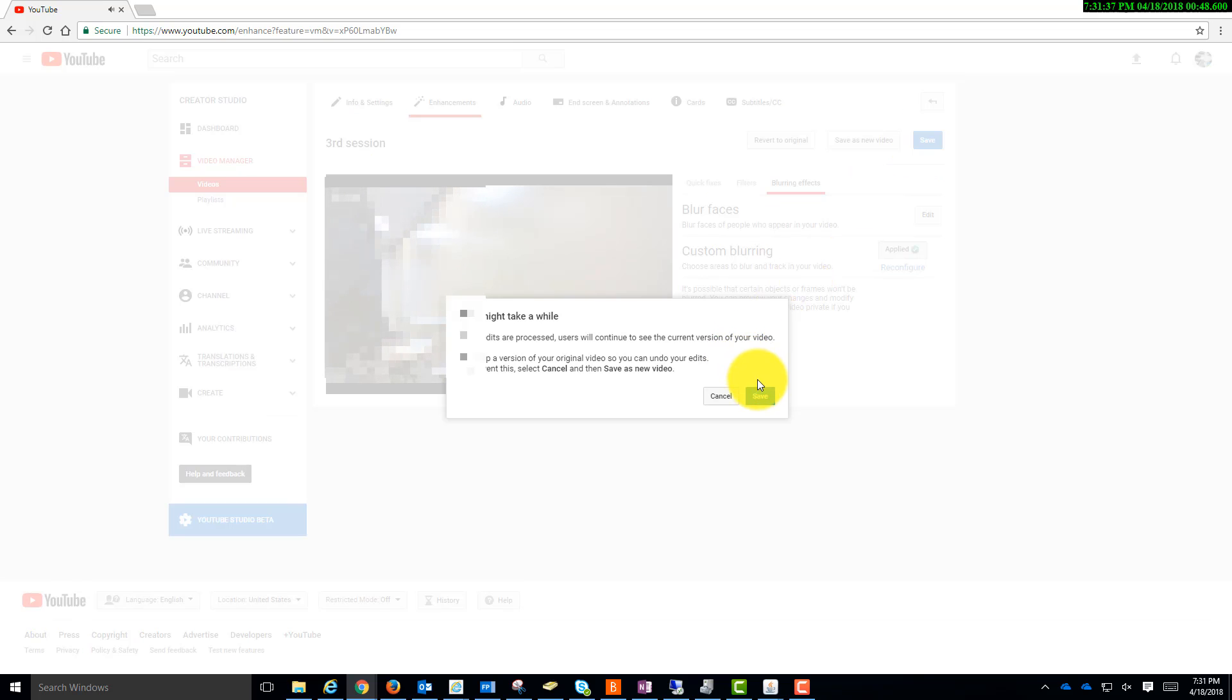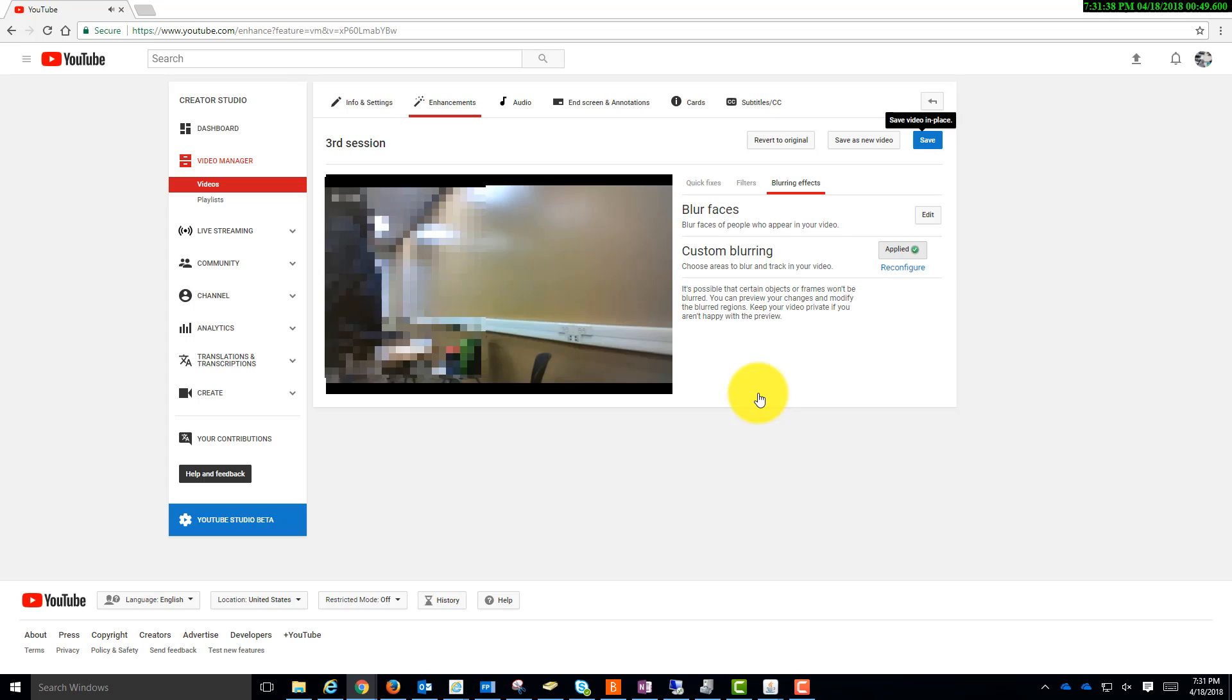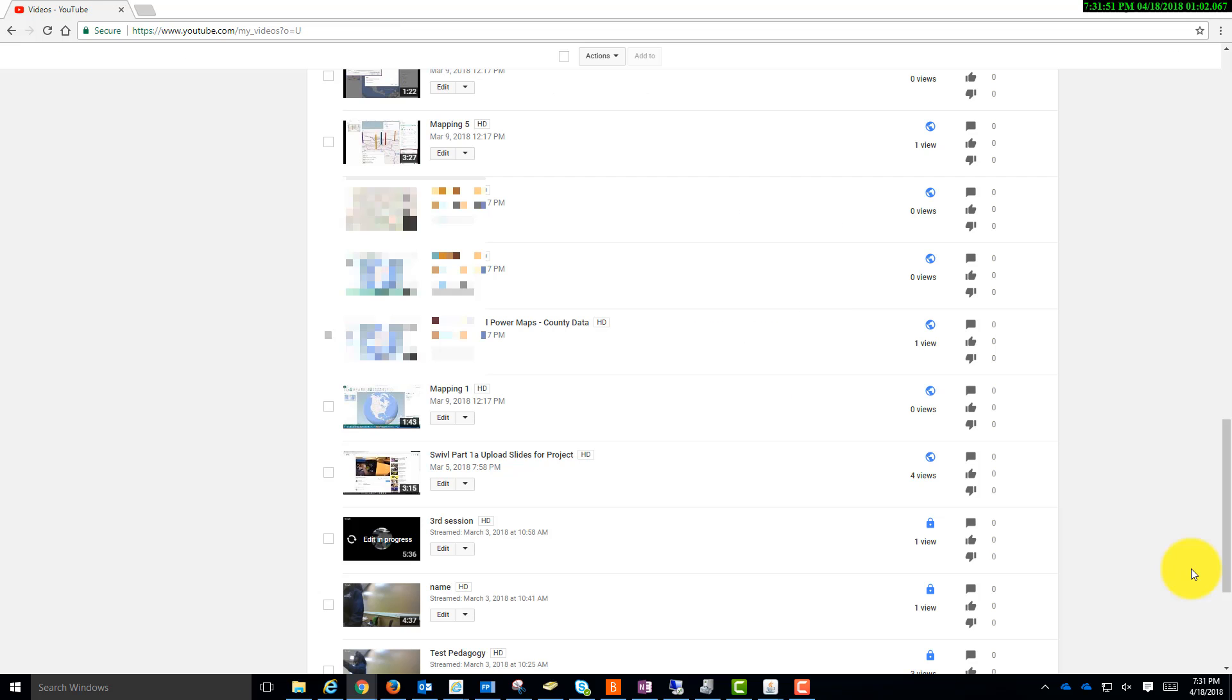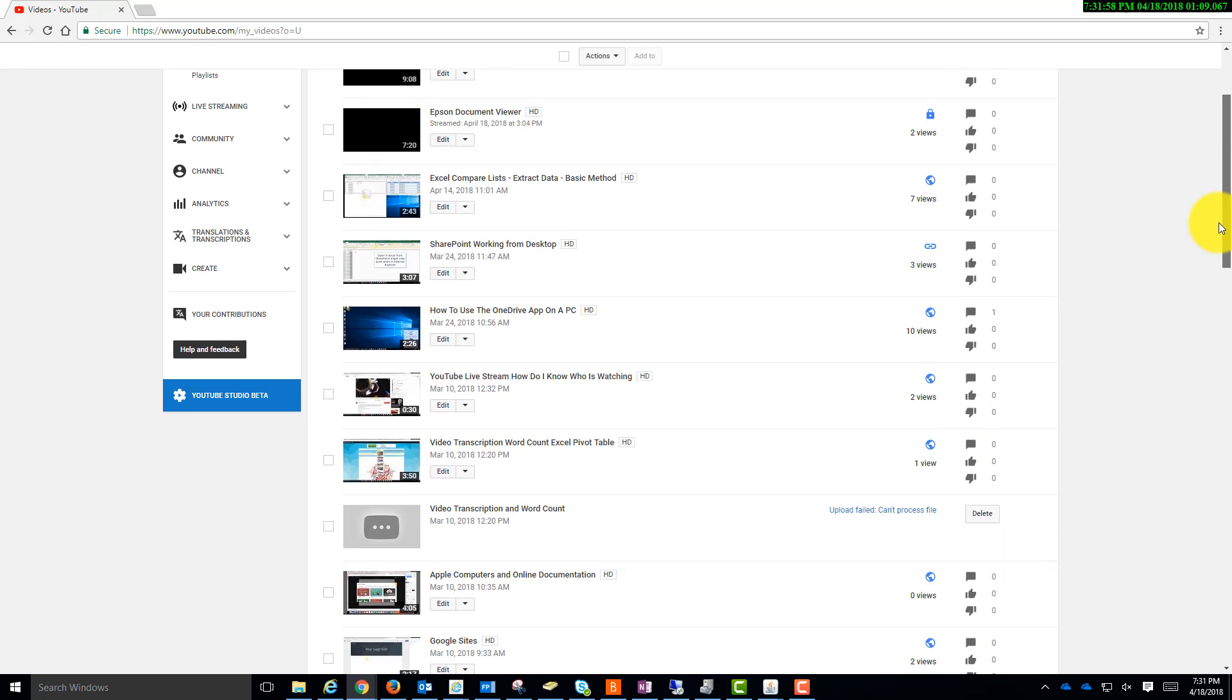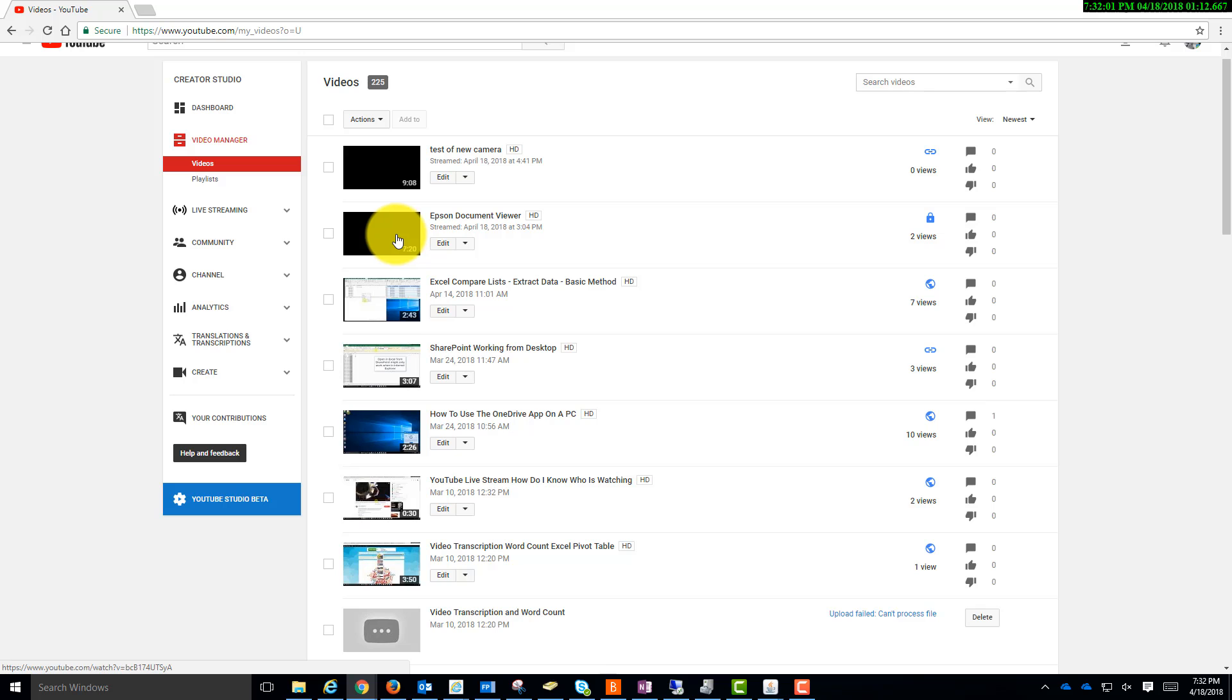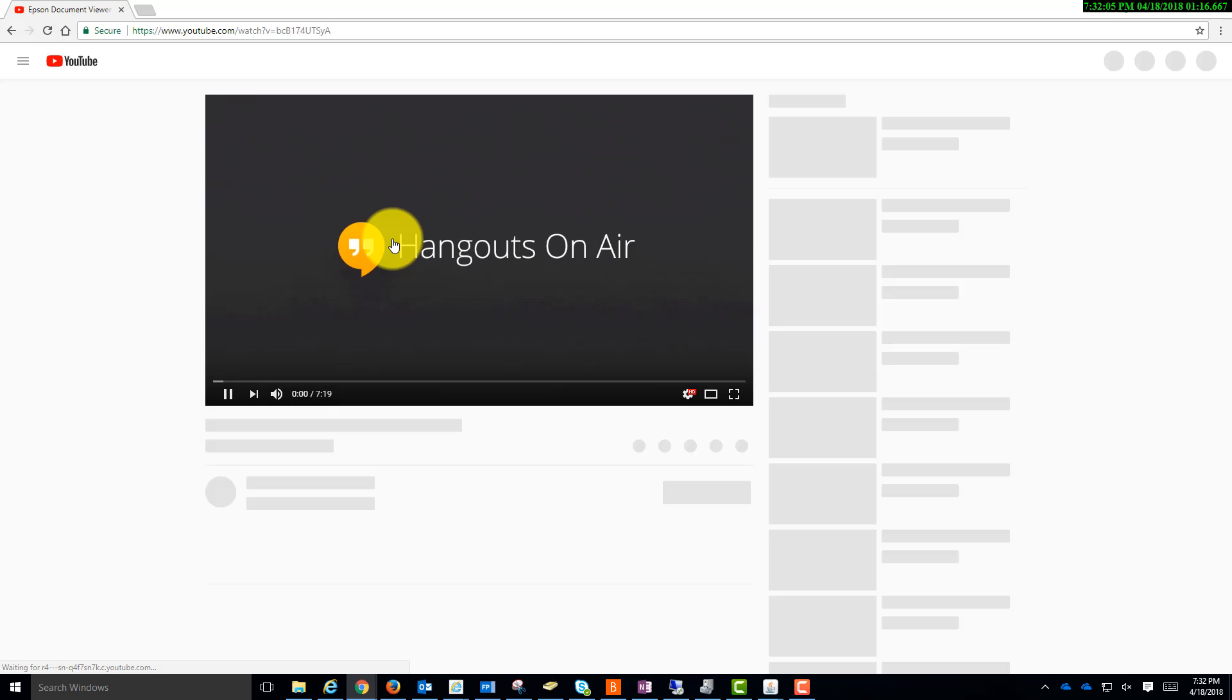It might take a while. So I'll go ahead and click Save again. We can see an Edit in progress. And while that's progressing, we can go back to another video that I blurred earlier. I actually blurred a face out of this one and it's done processing. So let's take a look at it.